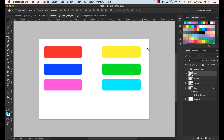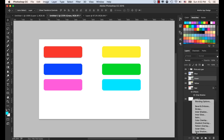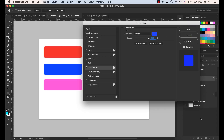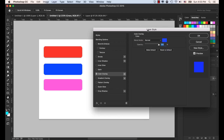Next would be Color Overlay. Select the green layer from the layer panel, select the Effects menu, and select Color Overlay. This layer effect we will use most of the time for our icons in mobile UI/UX design.